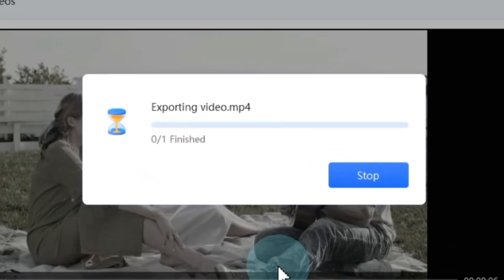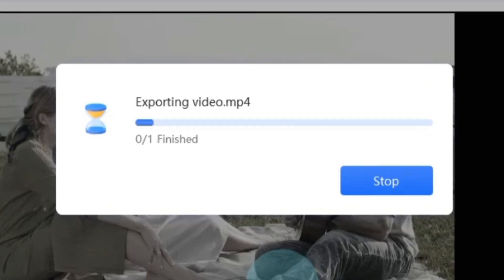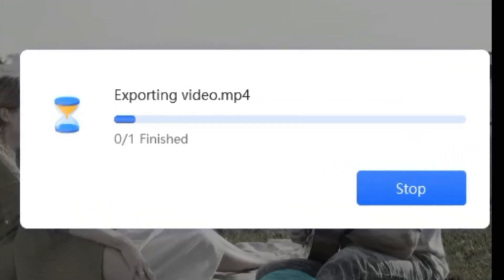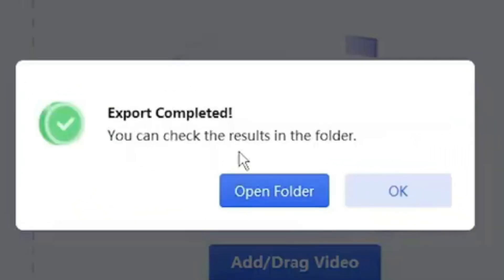Your video will begin the export process, and soon you'll have your colorized masterpiece ready to go.